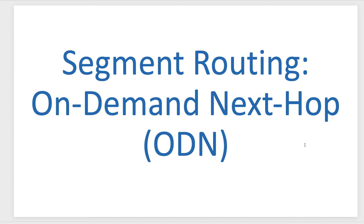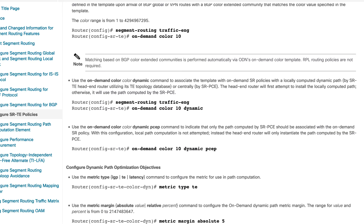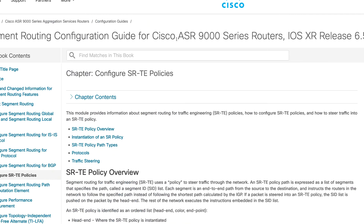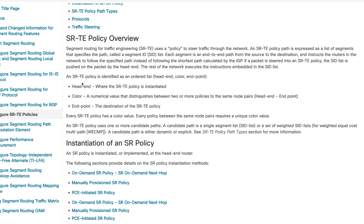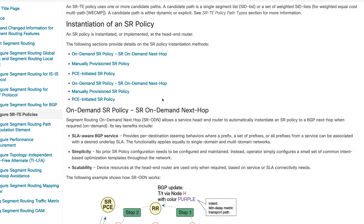In this episode we're going to quickly look at what ODN is. We'll run through some theoretical concepts, and in the next episode we'll do some hands-on around ODN. Let's jump onto Cisco's official documentation — I'm referencing Cisco SR9000 based on IOS XR 6.5. As a quick recap, an SR policy has a head end, a color, and an endpoint. The key here is that Segment Routing On-Demand Next Hop allows a service head-end router to automatically instantiate an SR policy to a BGP next hop when required — 'when required' meaning on demand.